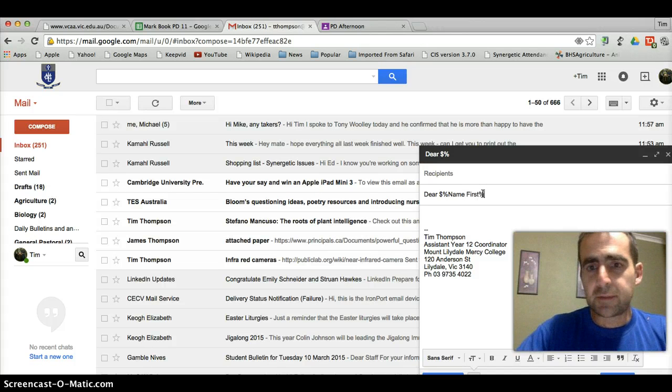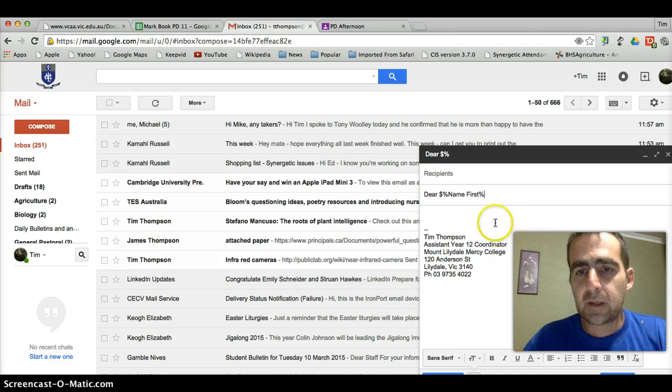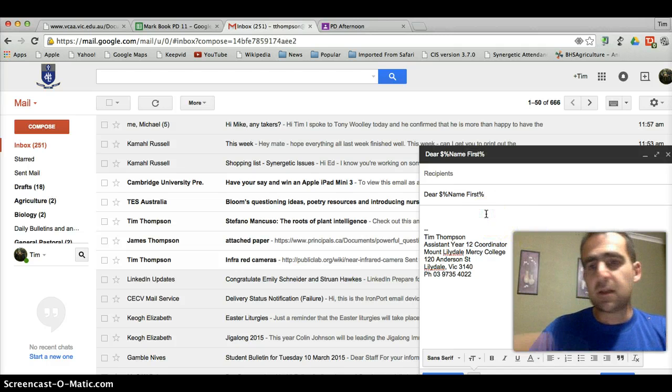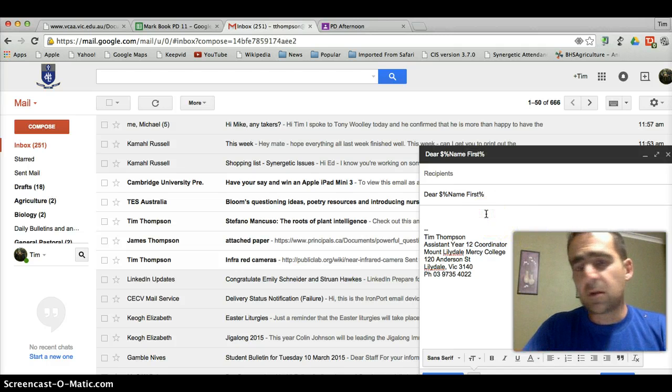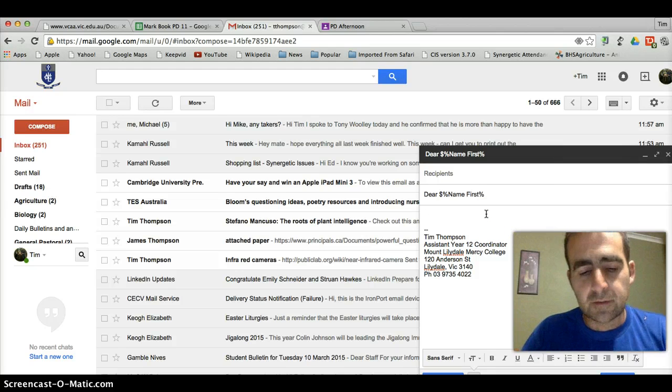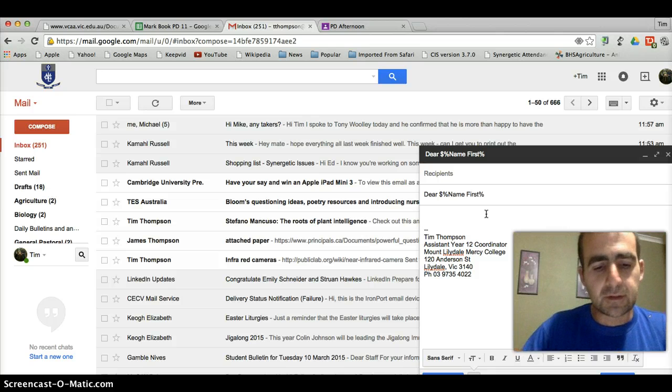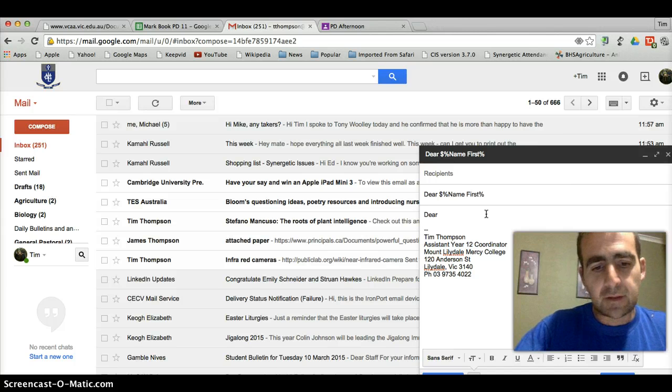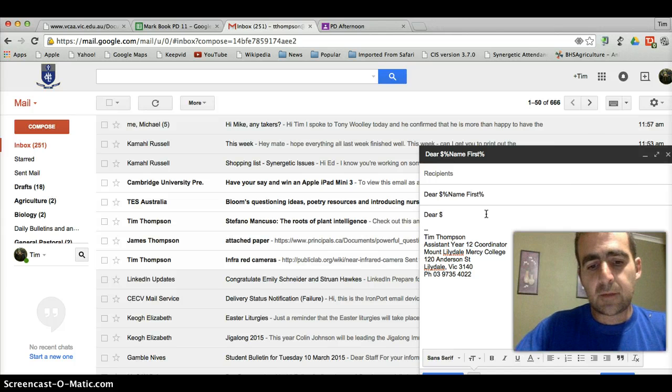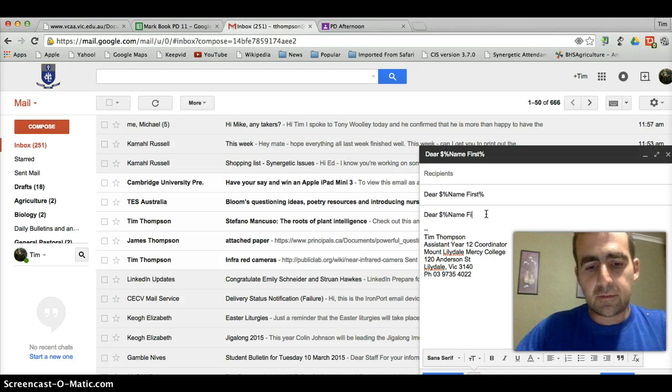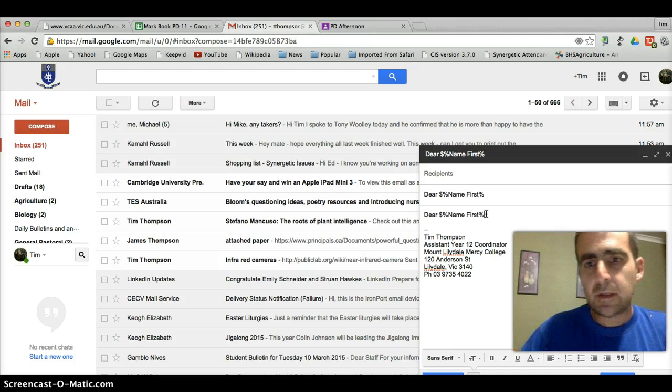And then we press the percentage key again. Now, once again in the subject, you can make things different to this if you wish, but we'll just go along with this at the moment. And we'll do the same thing again, dollar percentage name space first percentage sign.